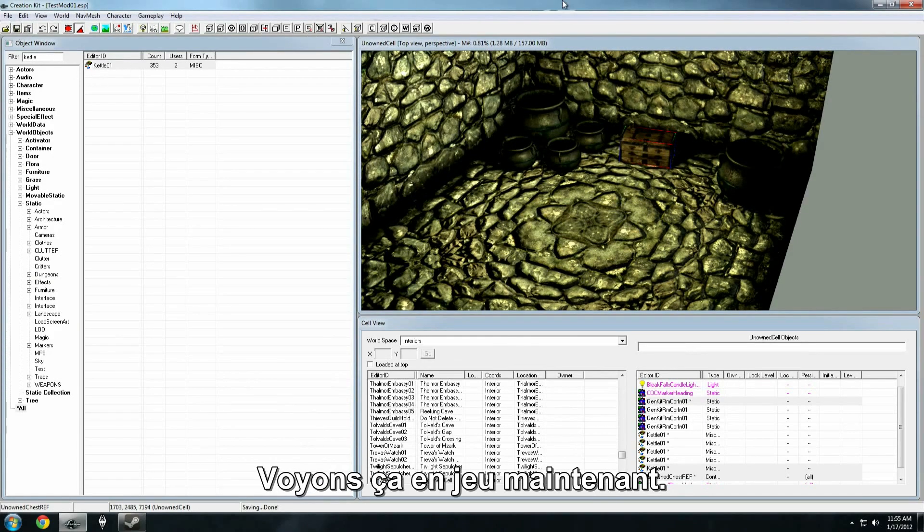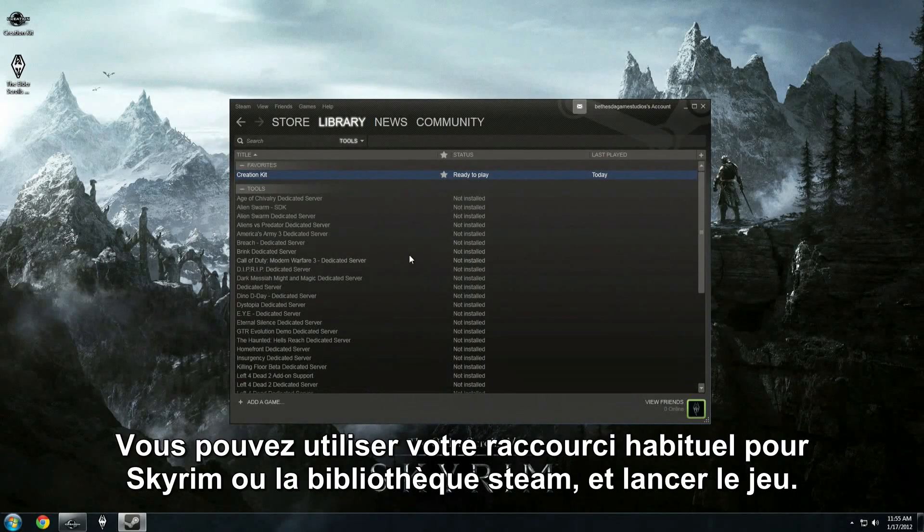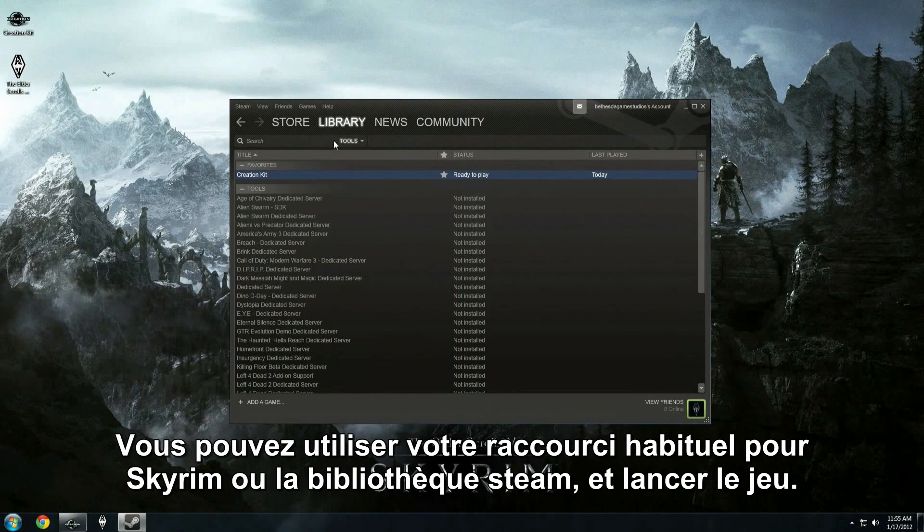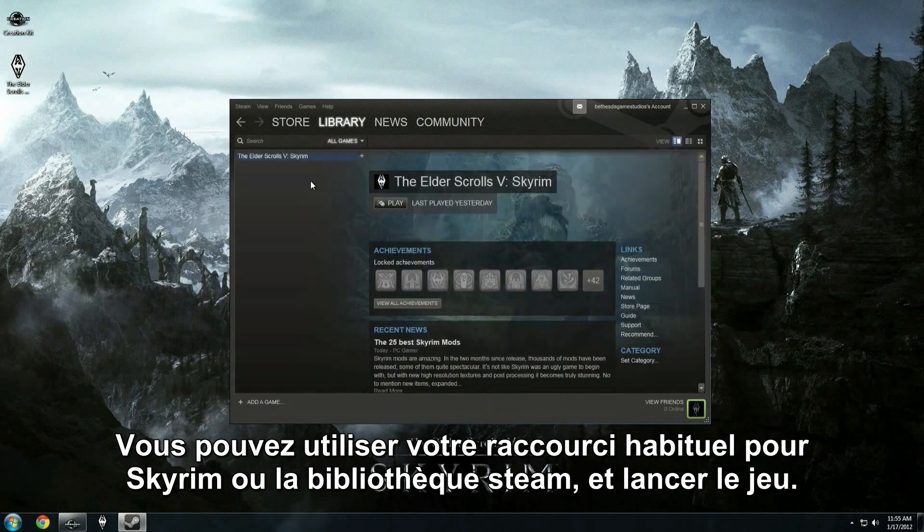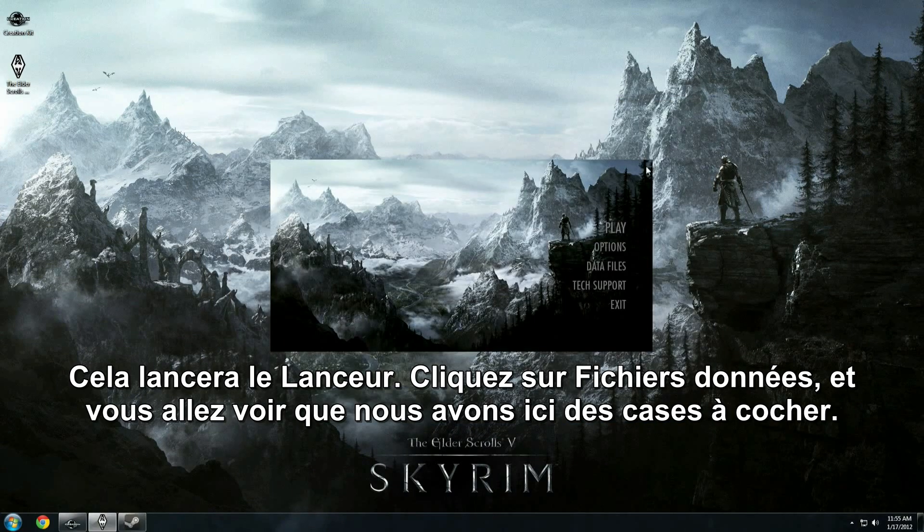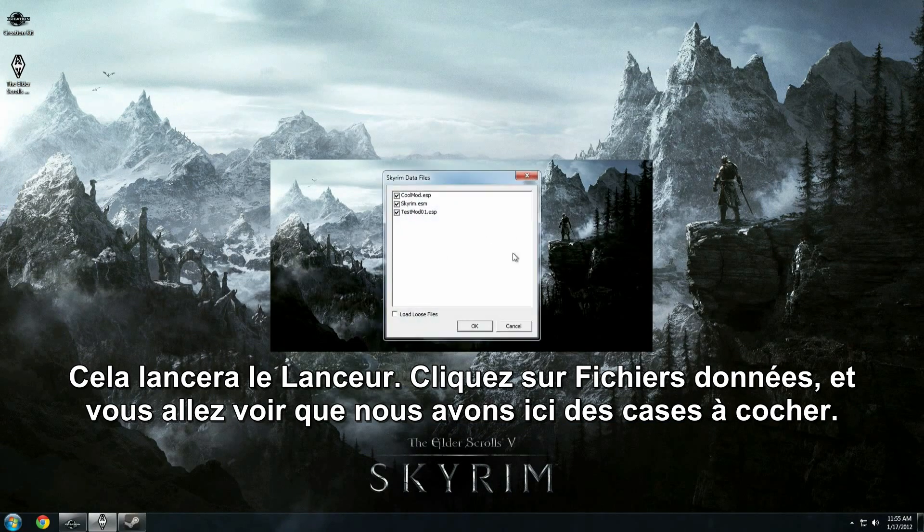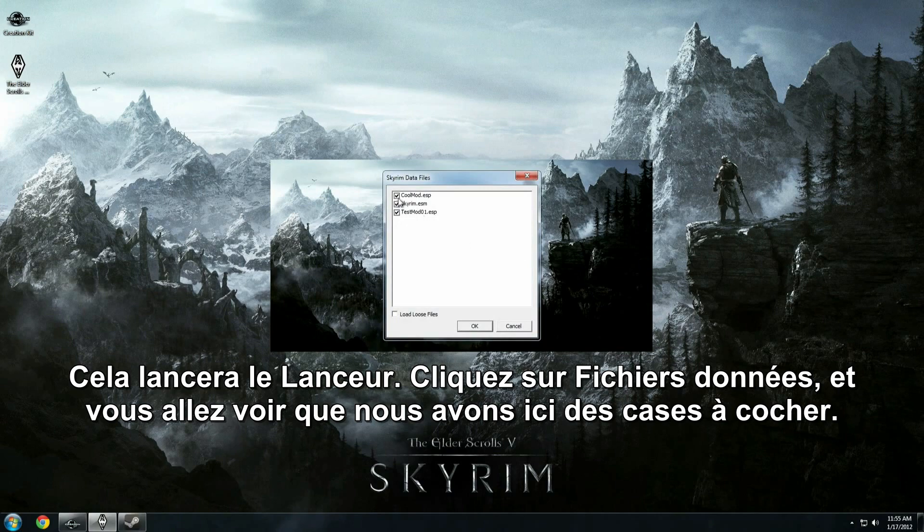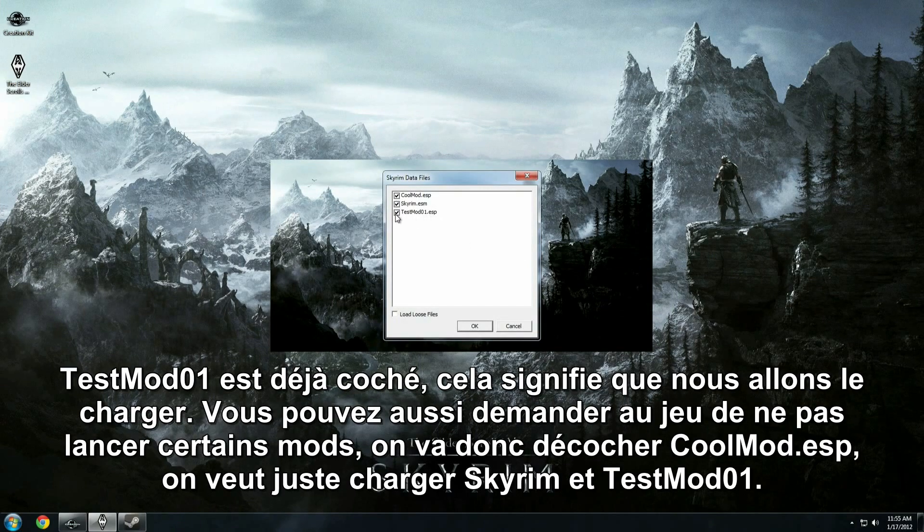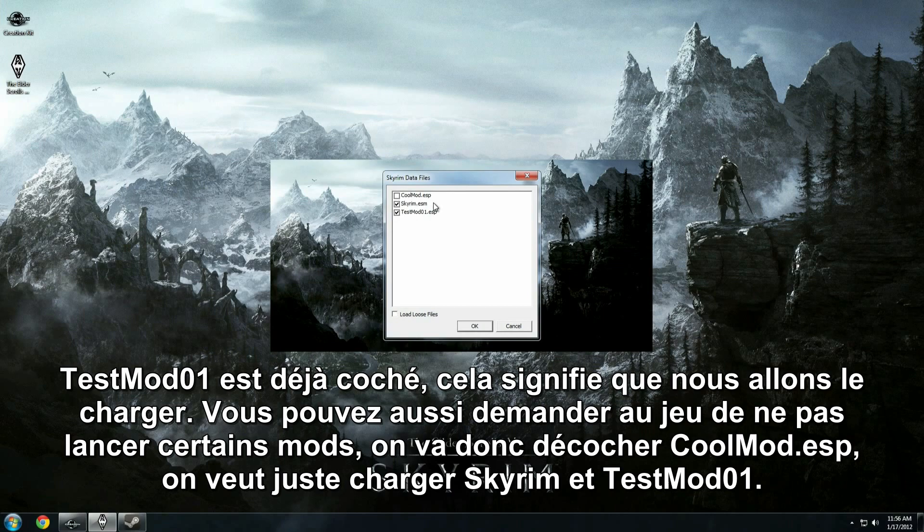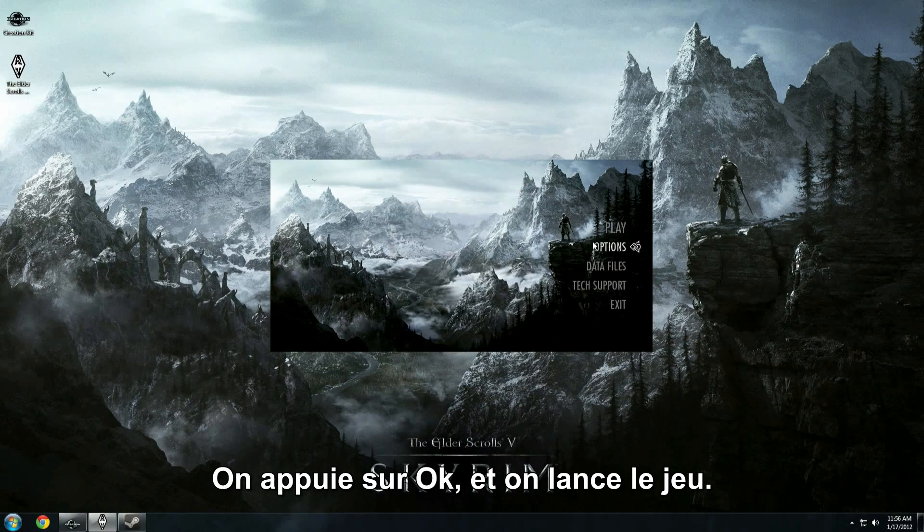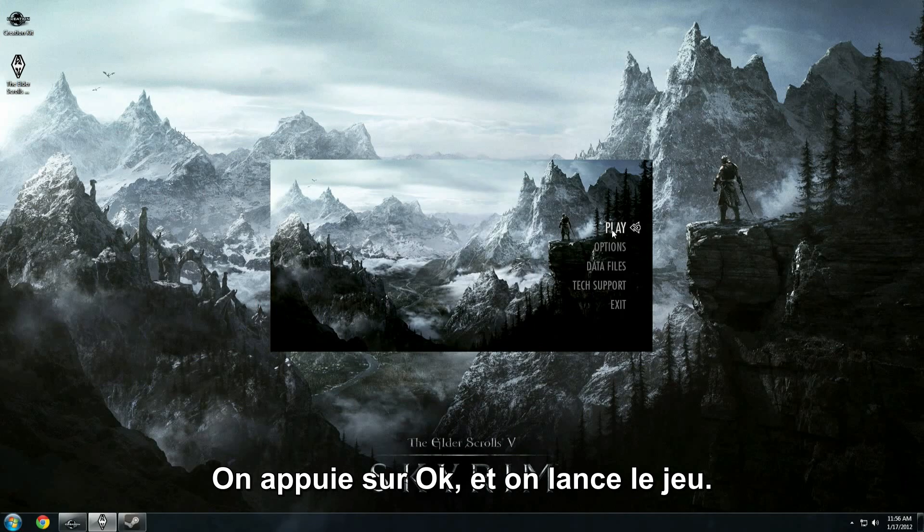You can either use your regular Skyrim shortcut, or go to your games library again, and run the game. This is going to bring up the launcher. From the launcher, click on data files, and we'll see here that we have these various check boxes. Testmod01 is already checked, which means we're going to load it. You can also tell the game not to load certain mods. So, we're going to turn off coolmod.esp. We just want to load Skyrim in testmod01. We'll hit okay, and let's run the game.